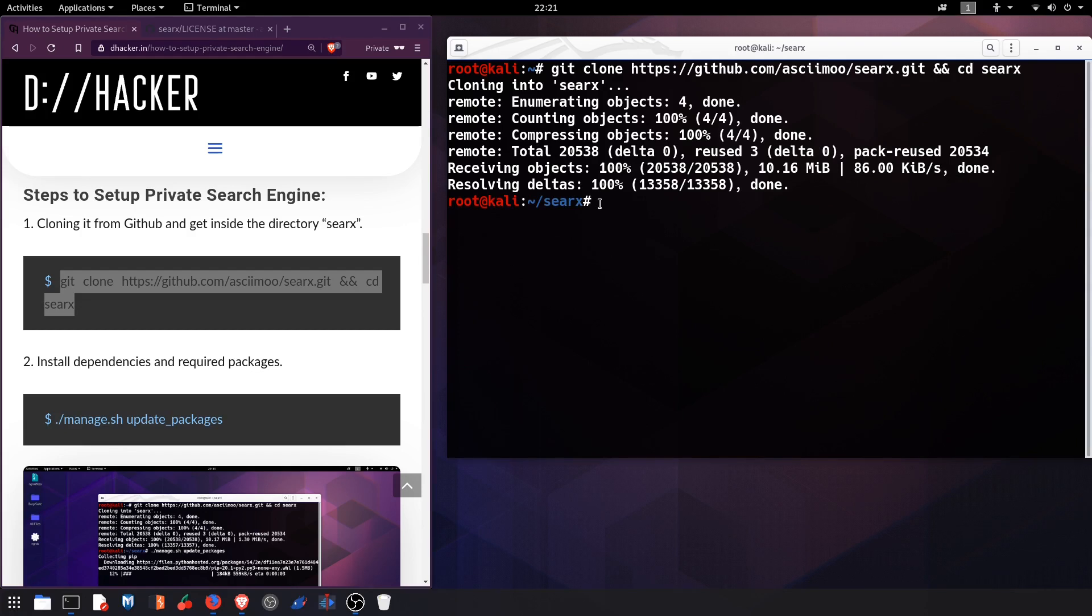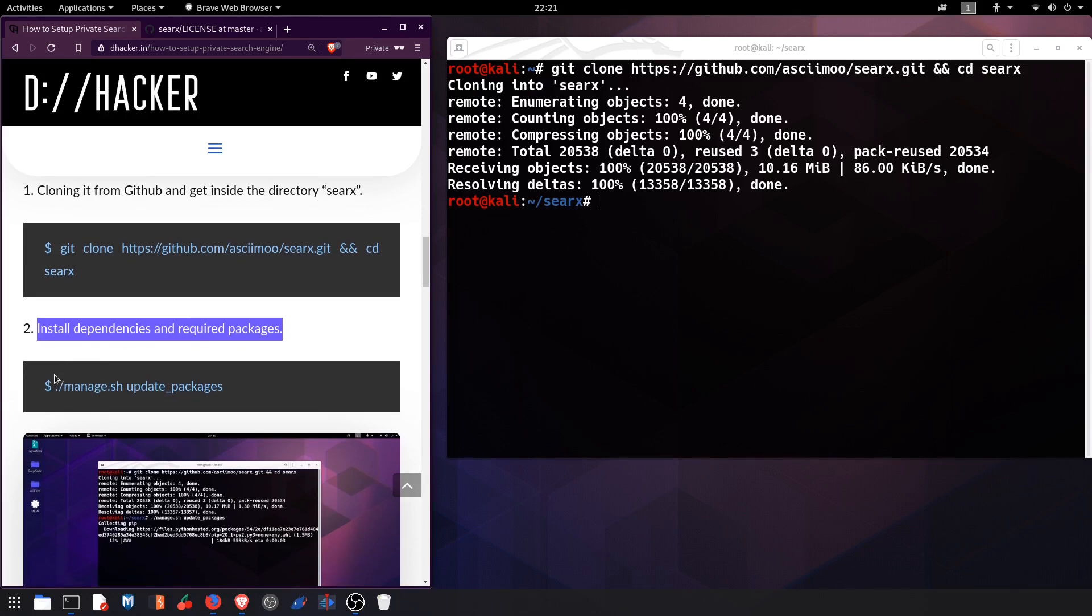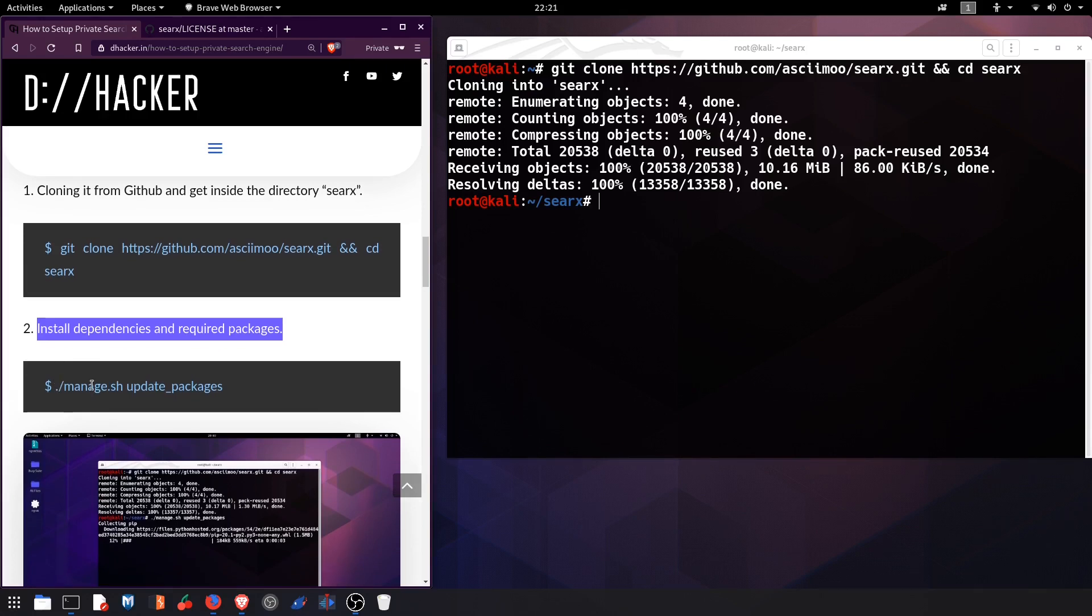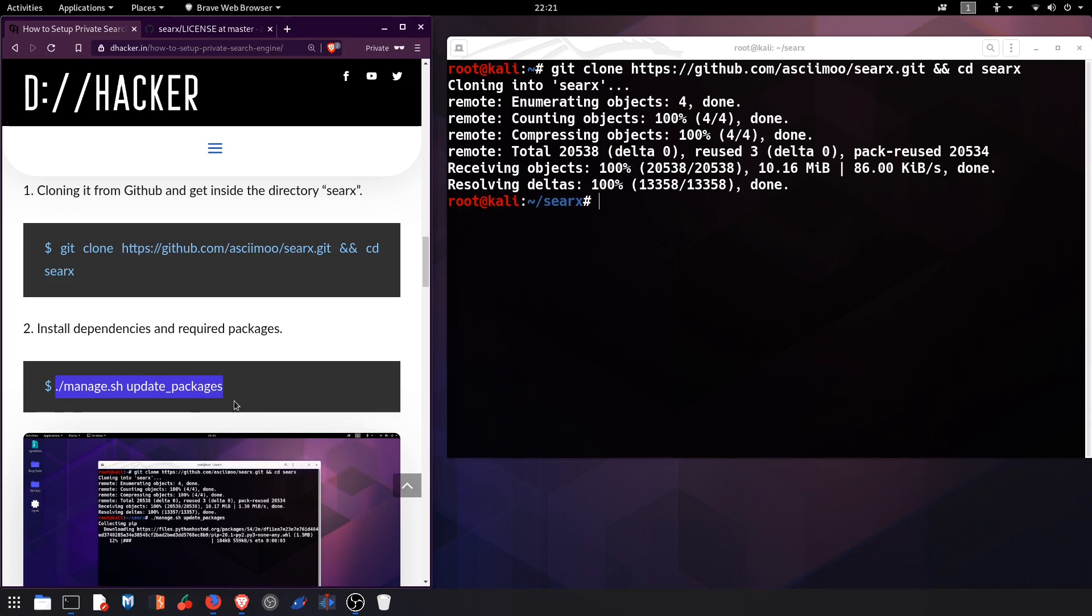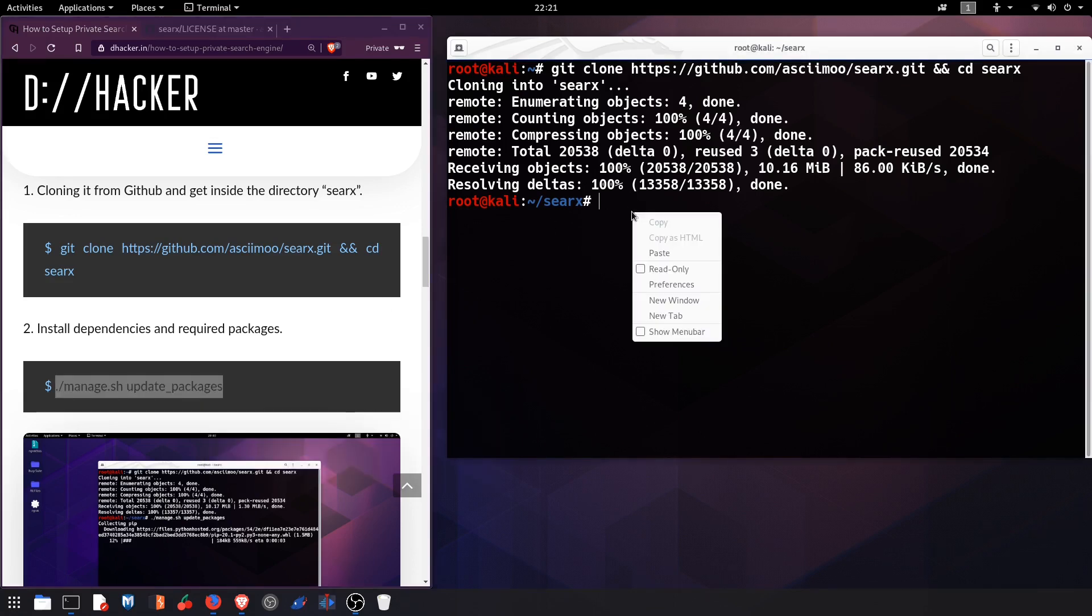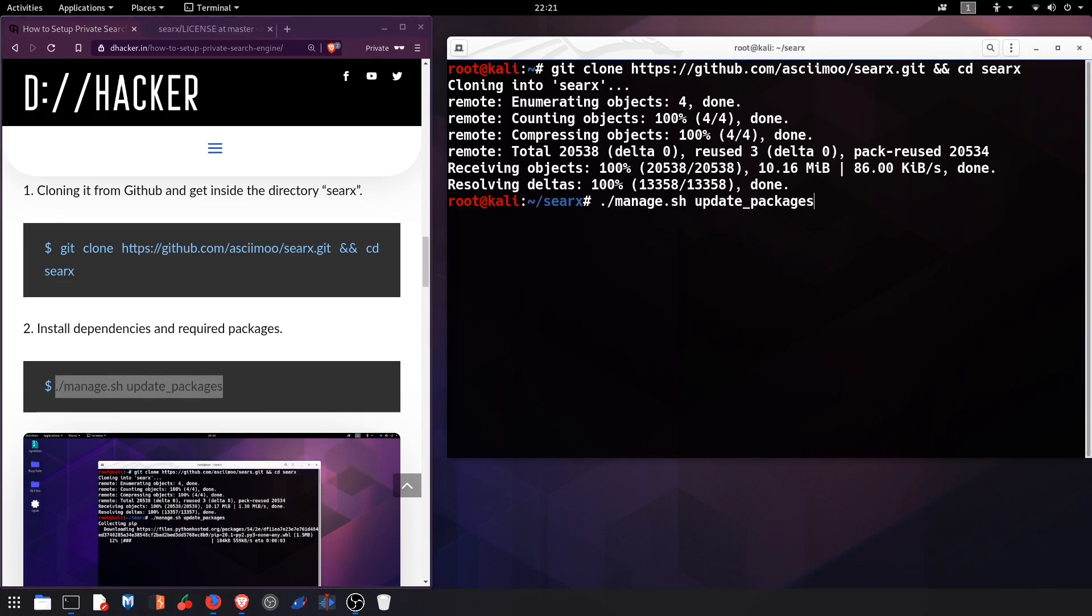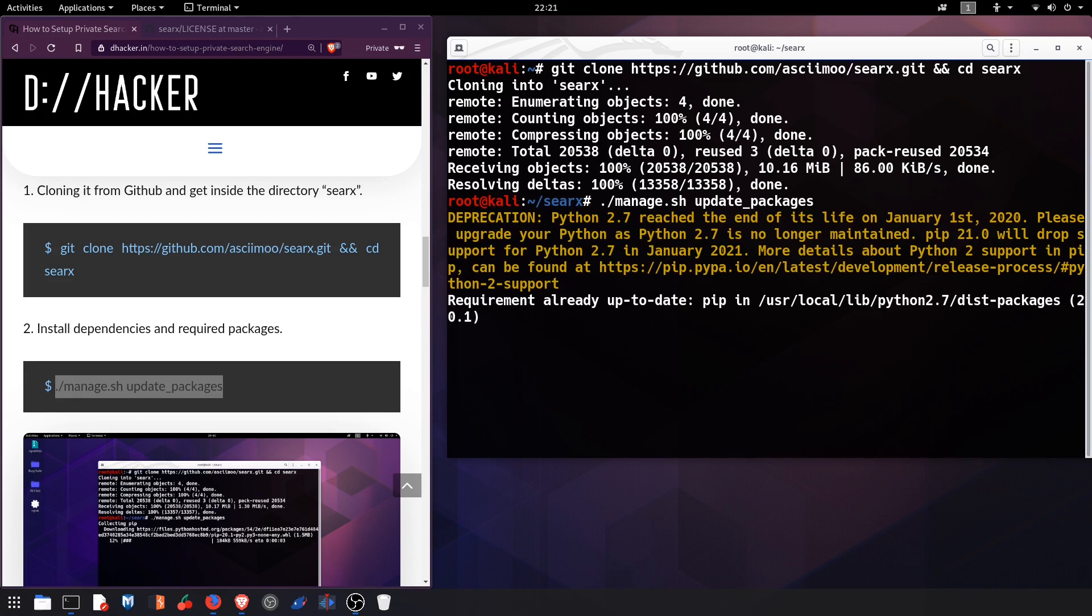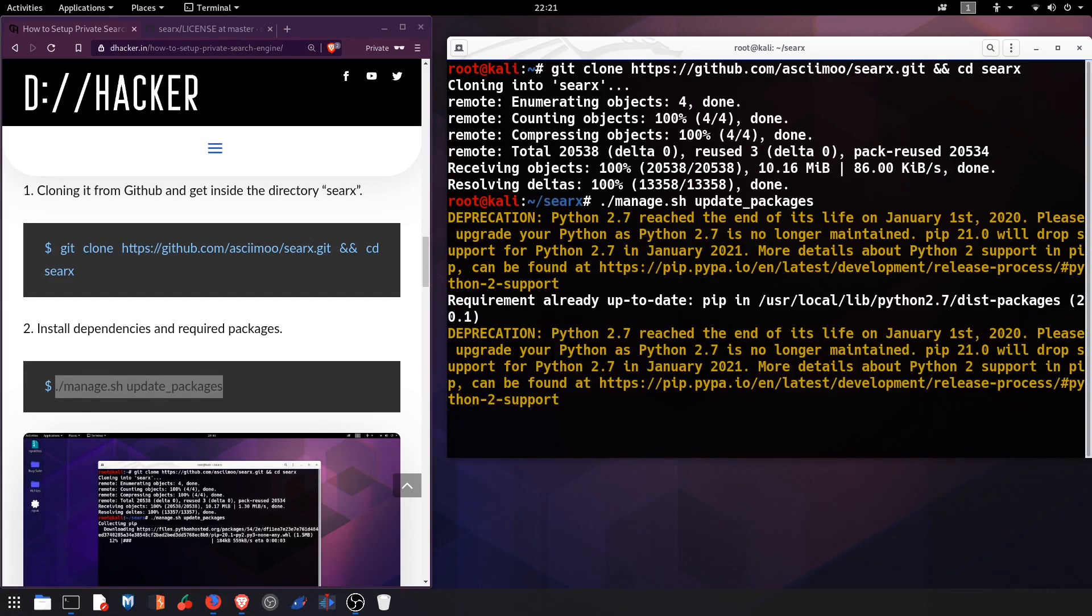Now once it gets cloned, move on to the second step which is installing dependencies and required packages. I'll simply copy this command, paste it here, hitting enter. It will install all the dependencies.